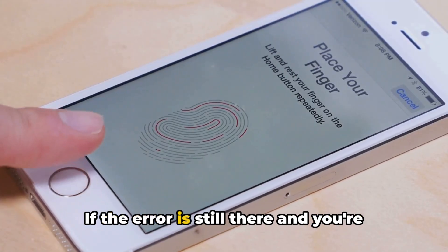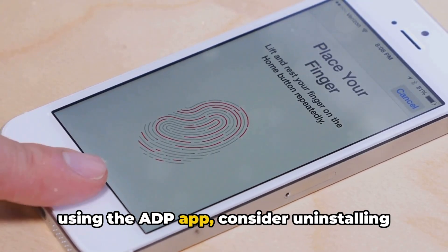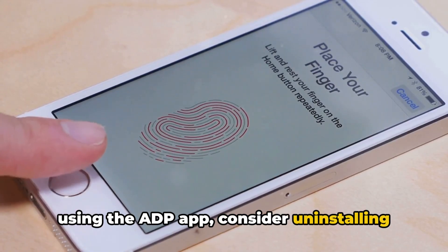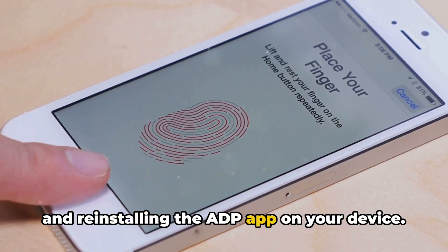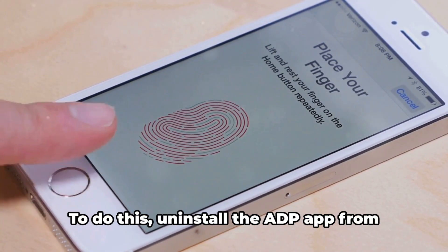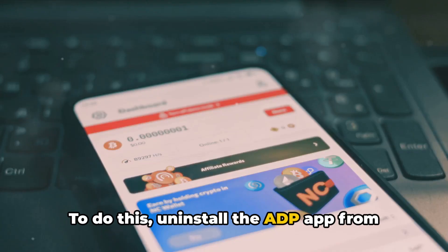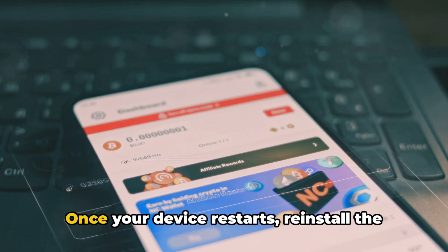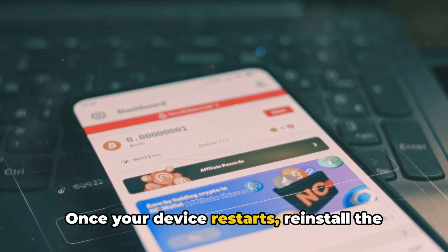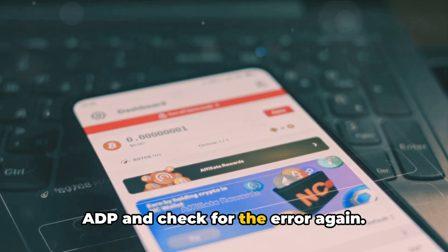If the error is still there and you're using the ADP app, consider uninstalling and reinstalling it on your device. Uninstall the ADP app, restart your device, and once it restarts, reinstall the ADP app and check for the error again.